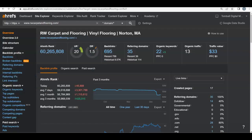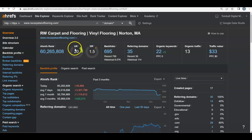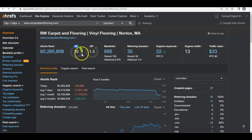Before we get into that, let's check behind the scenes and see what's going on with your website. We put in your URL and out pops your rankings. You have a UR rating of 20 and a DR rating of 1.5. The UR rating is the strength of your website and the DR rating is the trust of your website. Ideally we want both numbers to be between 30 and 40.